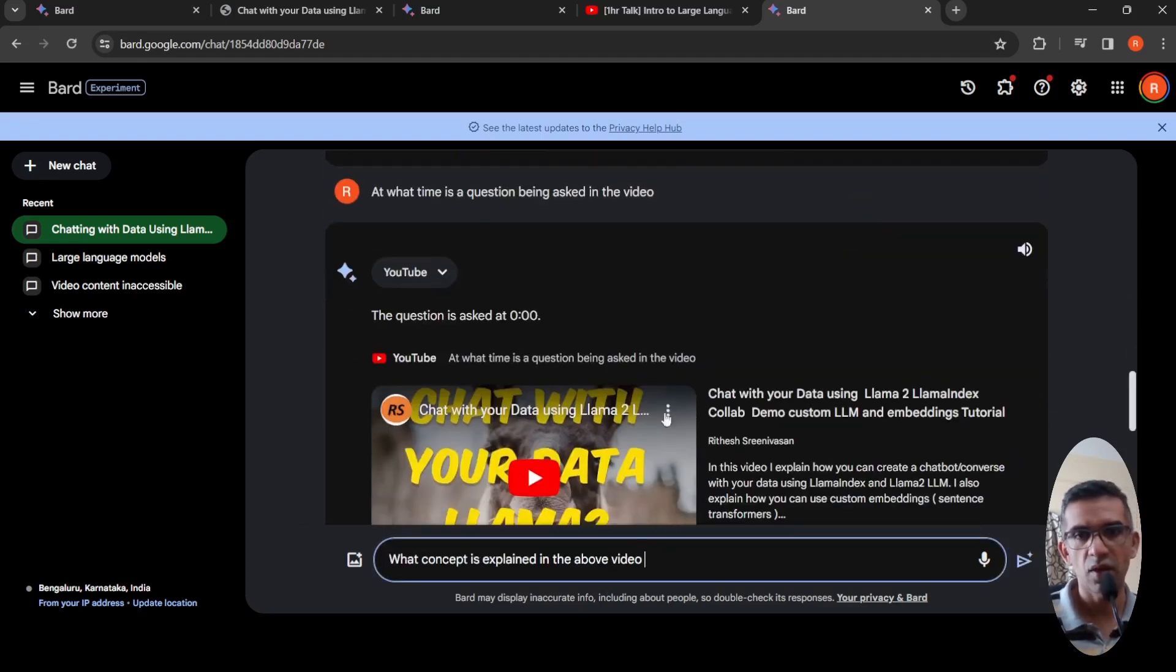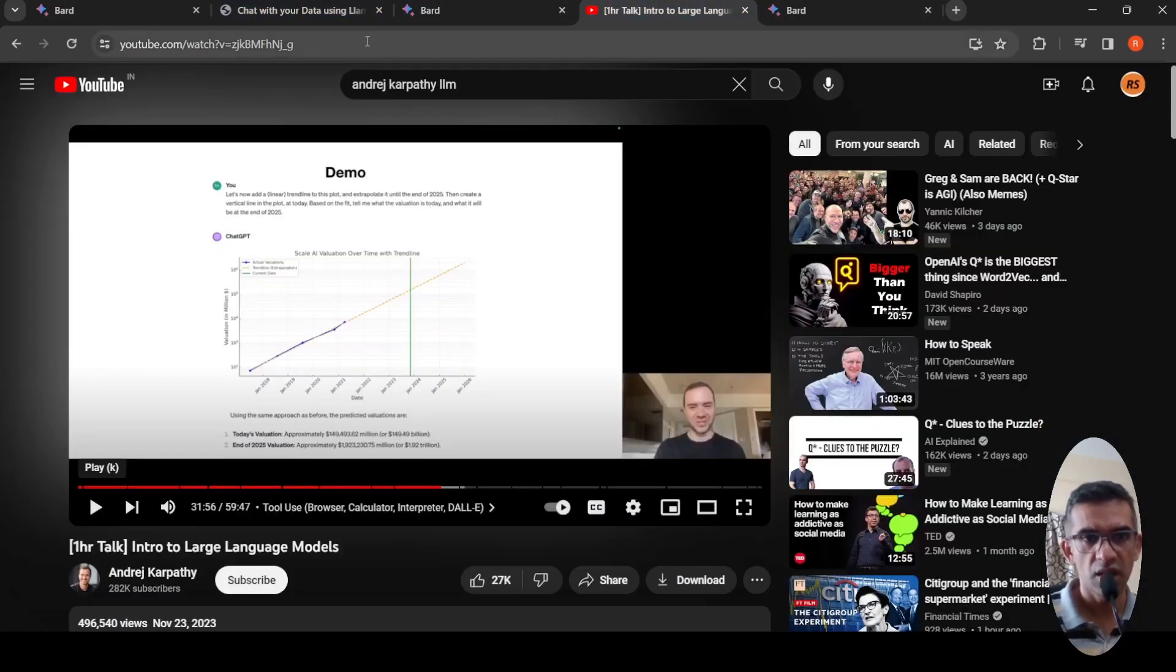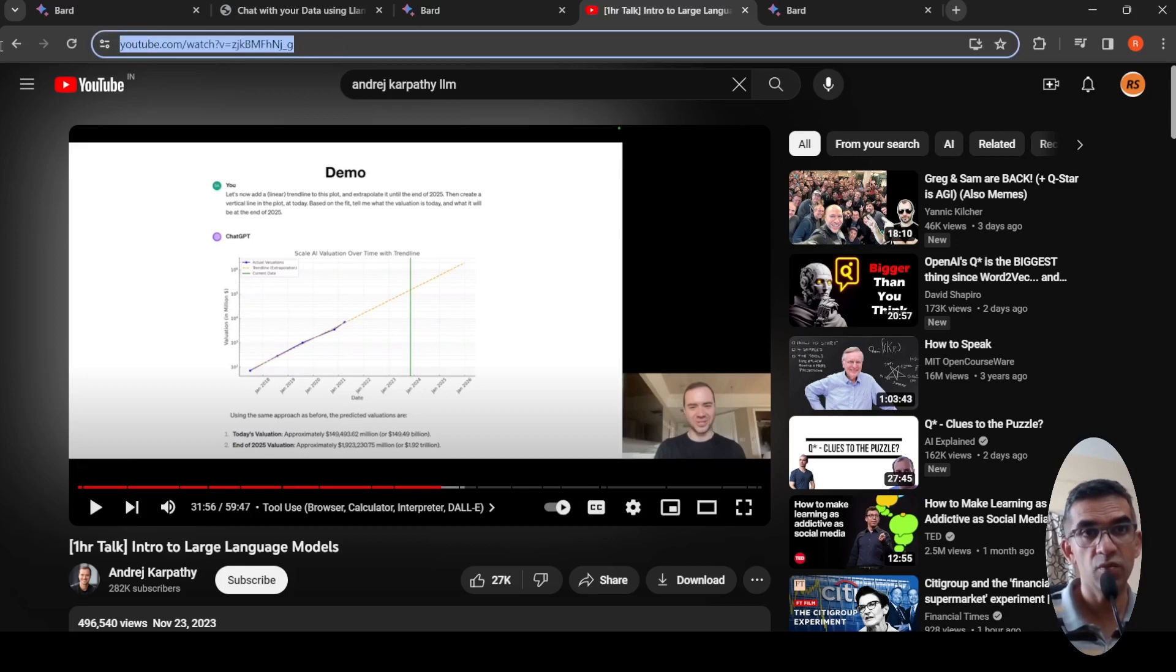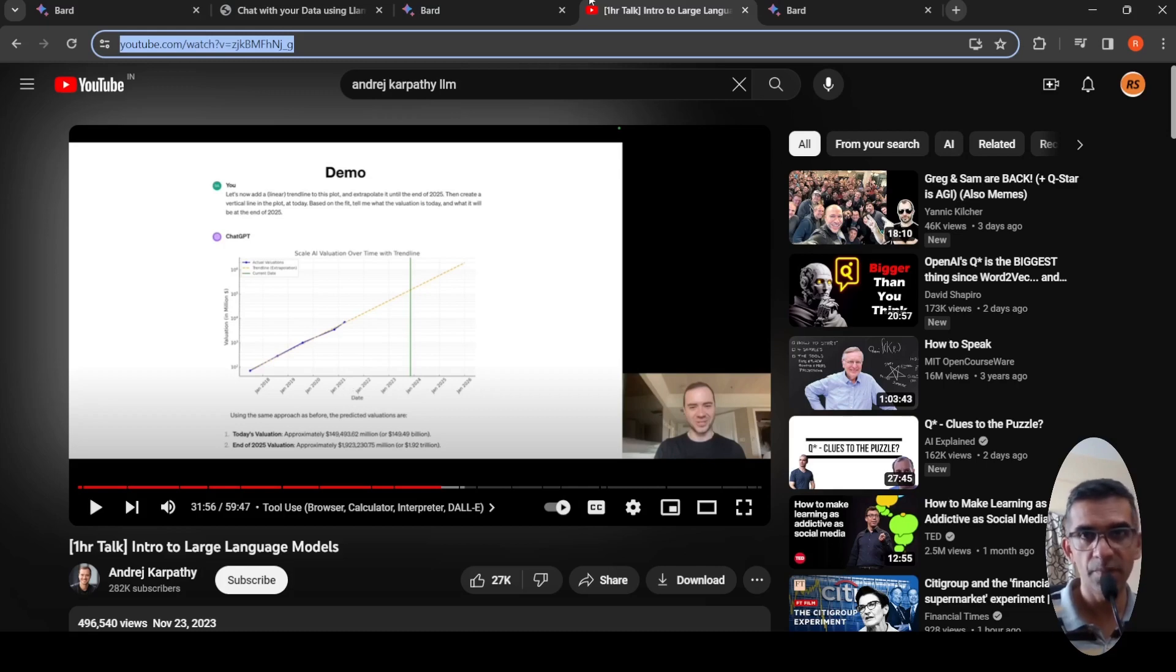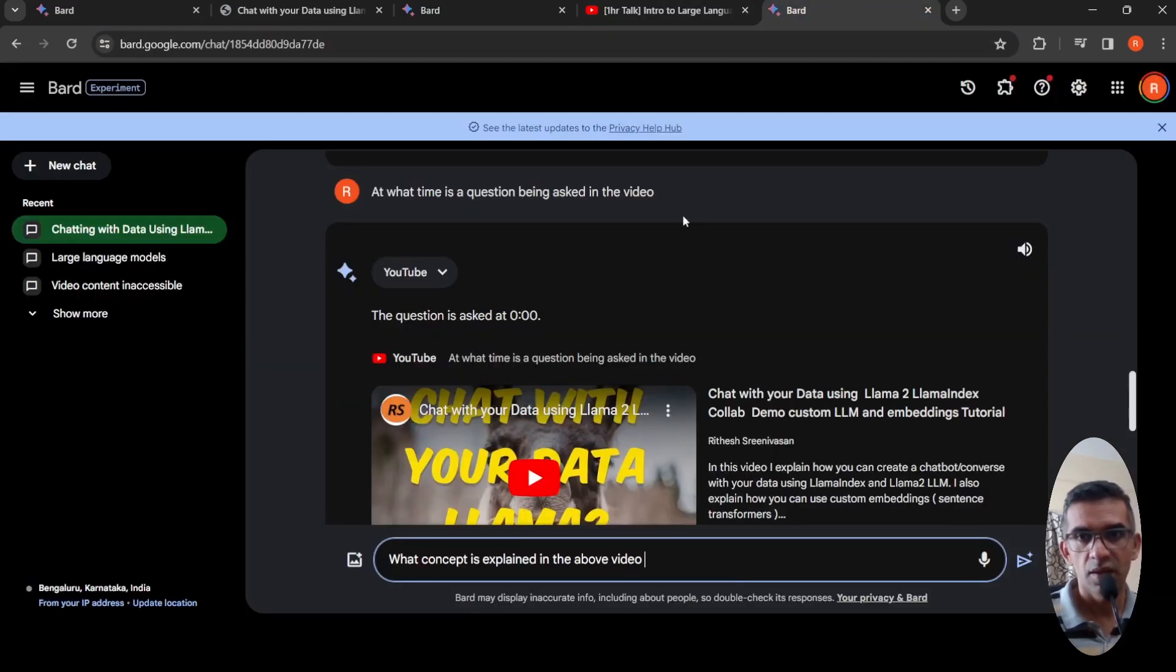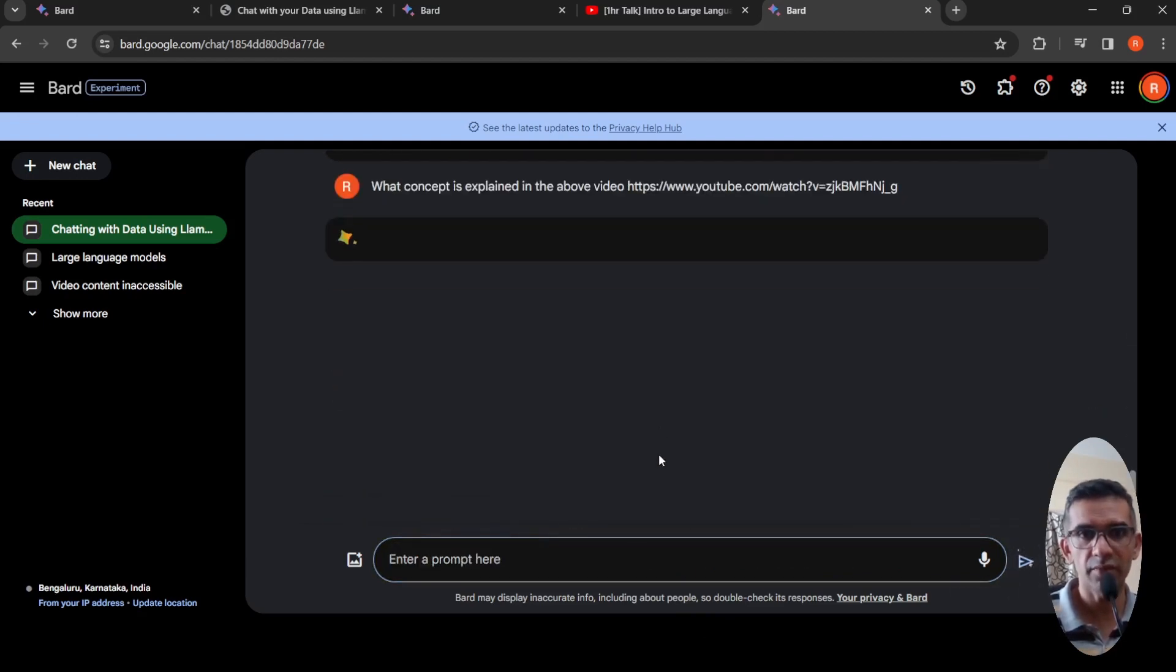Copy this particular Intro to Large Language Models video from Andrej Karpathy. This is a very interesting video, very insightful video. So let's see what happens. I'm just changing the prompt and seeing.